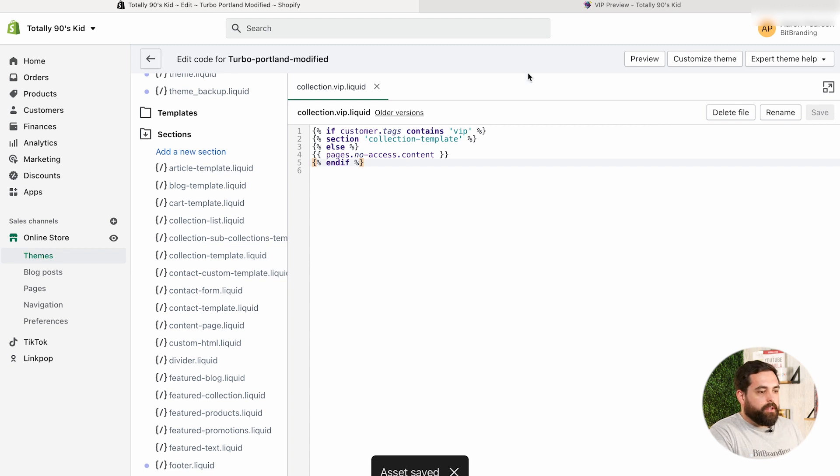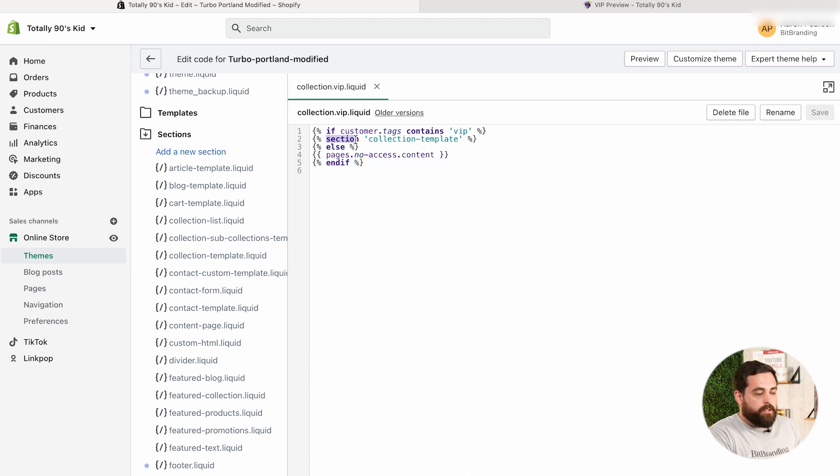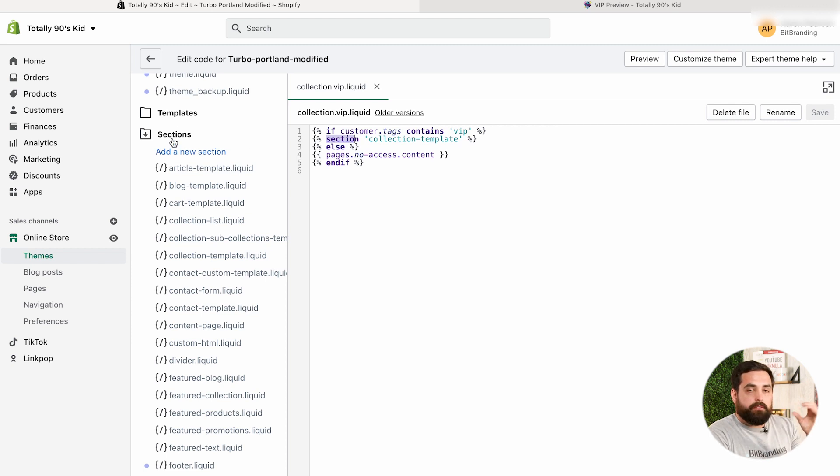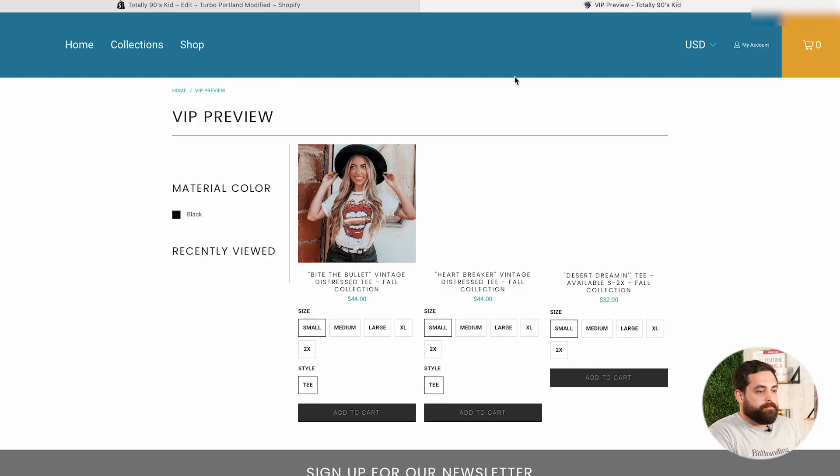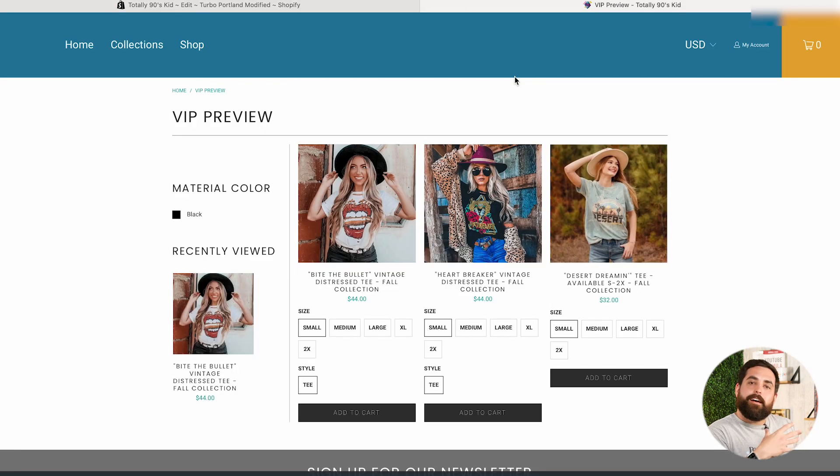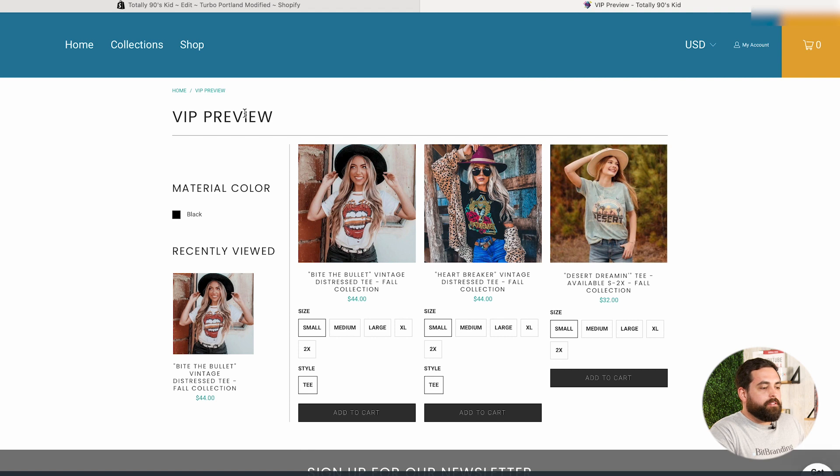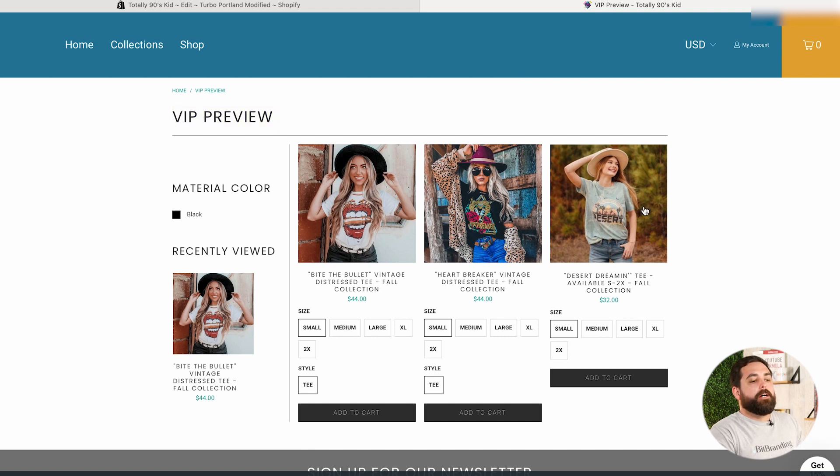And let's hit on save. And that should do the trick. Because, again, we're saying that we want to pull up the section. So, if we're calling a section, we need to make sure that the section exists within the section folder right here within your store. Now, let's go back over here, refresh this page. And now we have access. So, now we have access to the VIP preview with the three products that we have in here.